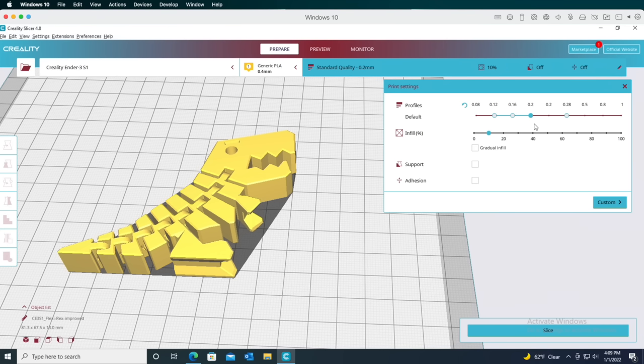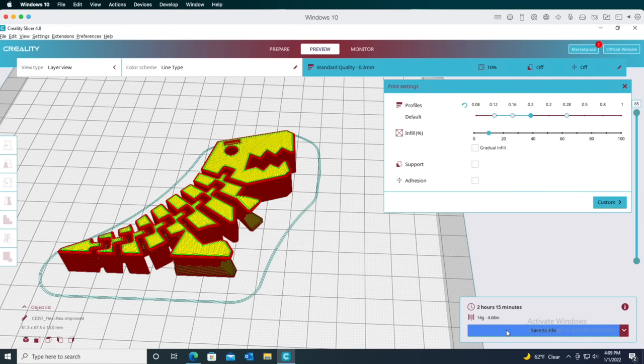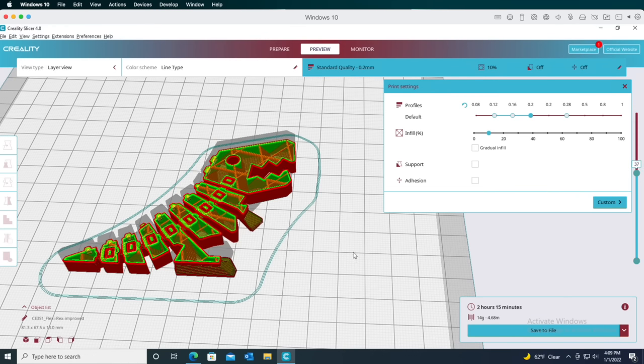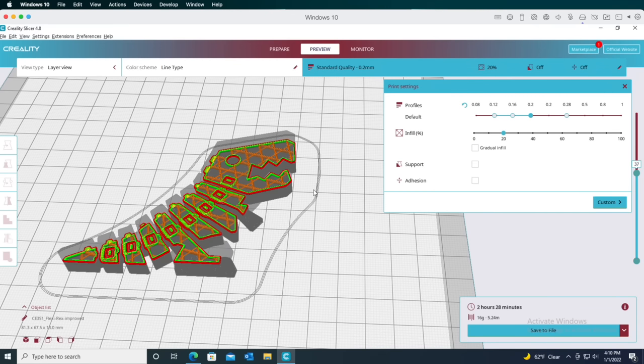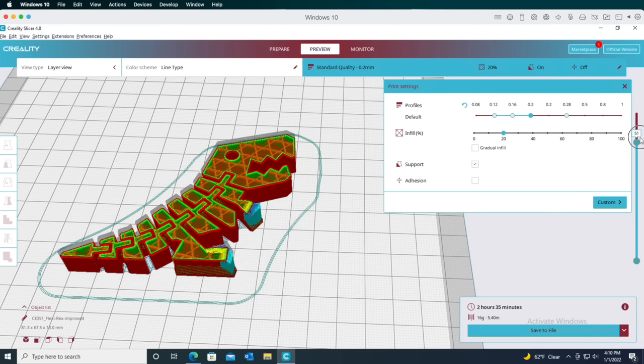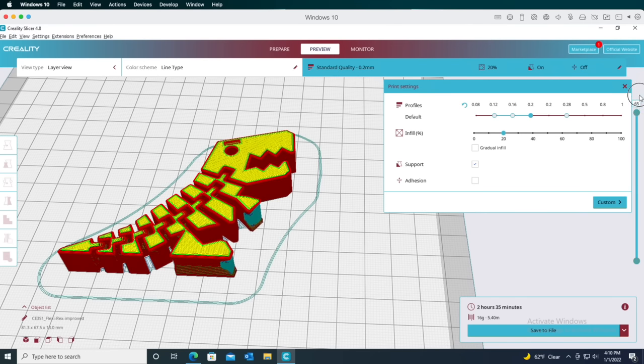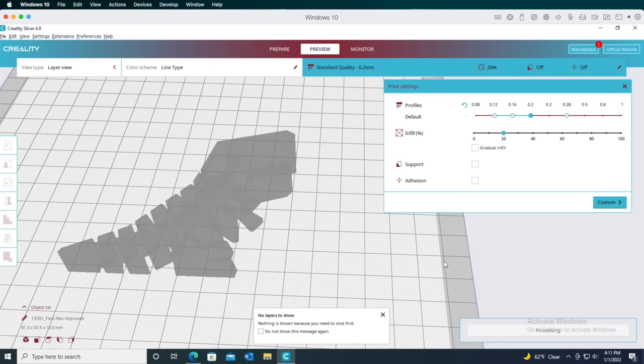You can also set the amount of infill. Infill is a pattern that gets printed inside the model to give it some structure without having to print the entire model as a solid chunk of plastic. I'll slice this as I go over some of these settings so you can see what they do. For example, the orange lines here inside the model are the infill. Setting the infill to a 10 or 20 percent value is usually sufficient for most decorative prints. You may want to go higher on functional prints where you need more strength, but values above 50 percent are probably not necessary. Remember when we talked about supports earlier with those icons on the left side of the window? This checkbox controls whether supports are on or off. We'll leave them off for the Flexi-Rex because it doesn't really need them.